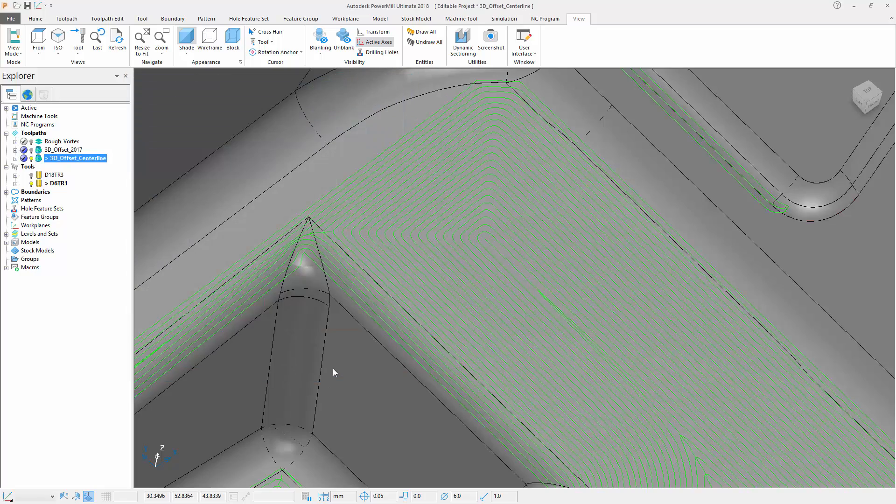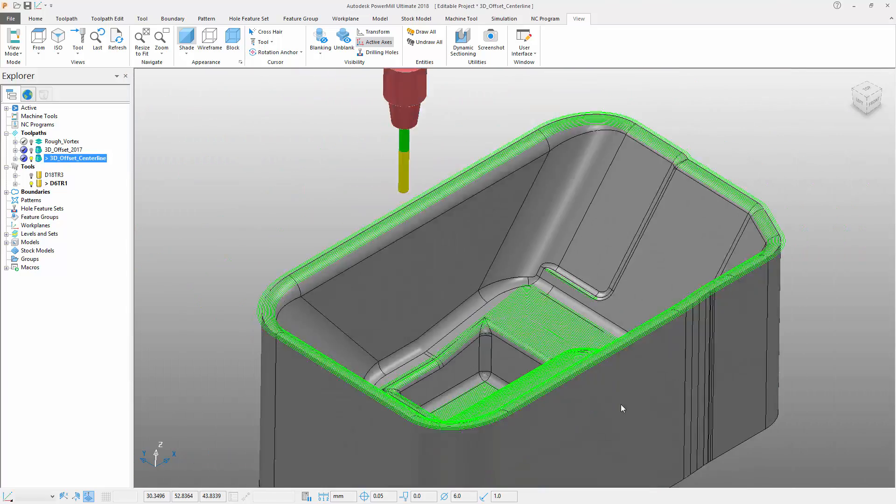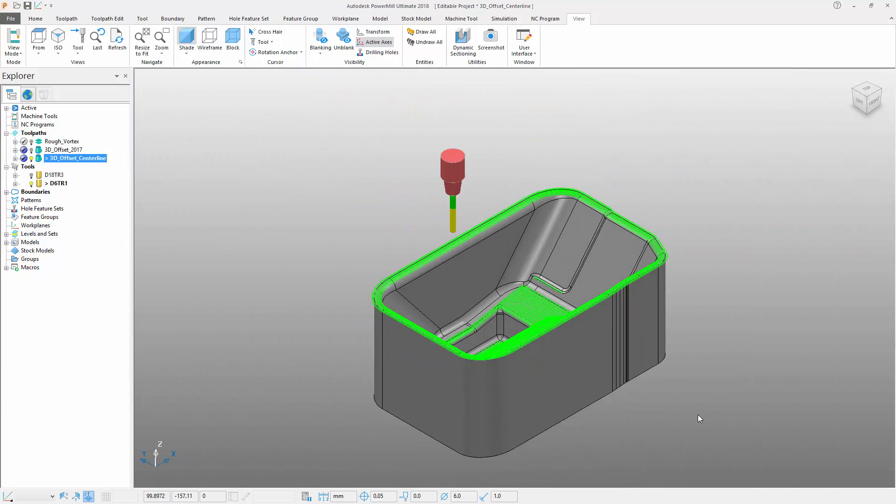This option is not only available for the 3D offset finishing toolpath, but also for the optimized constant Z and the steep and shallow finishing strategies in PowerMill.